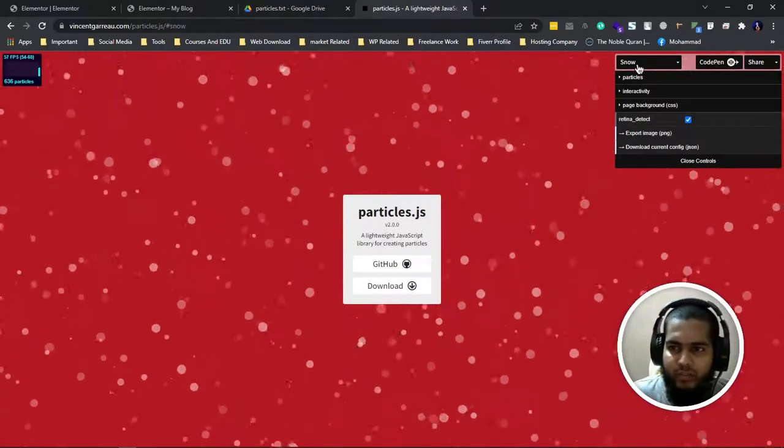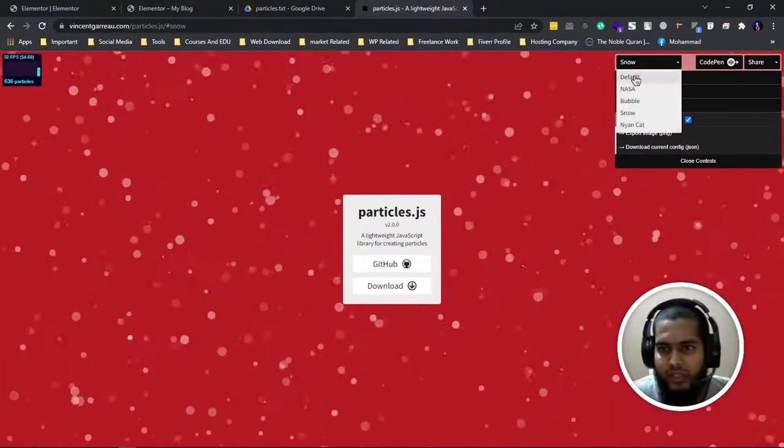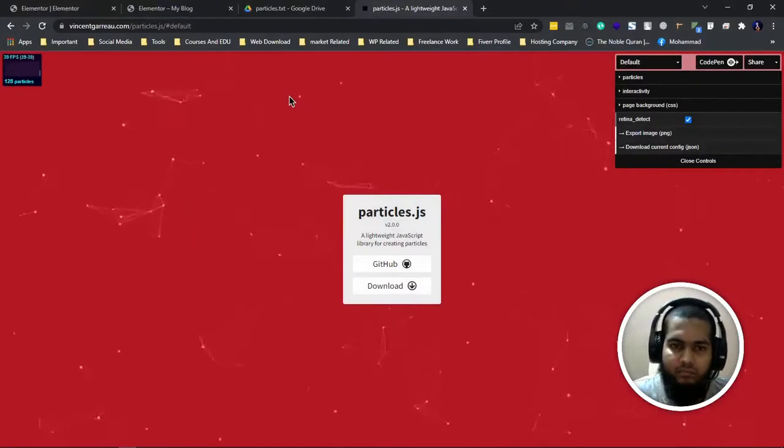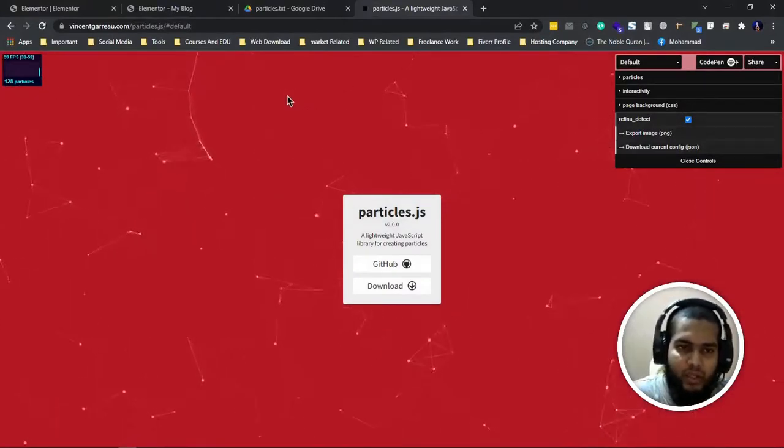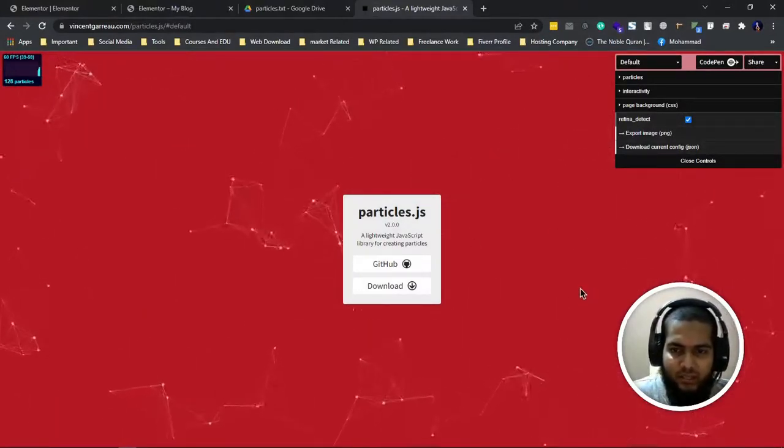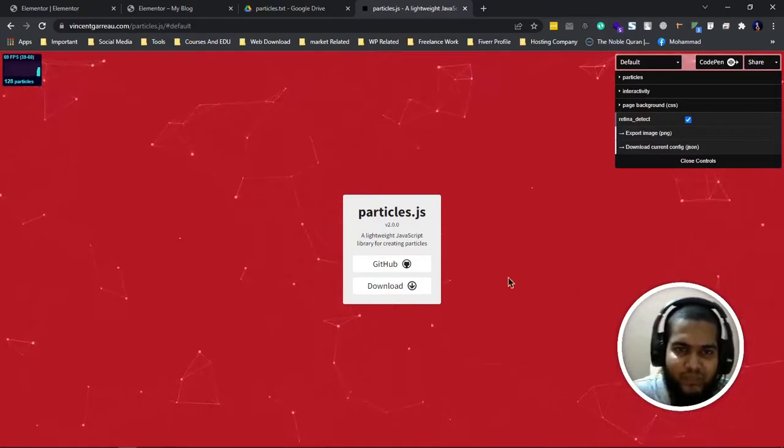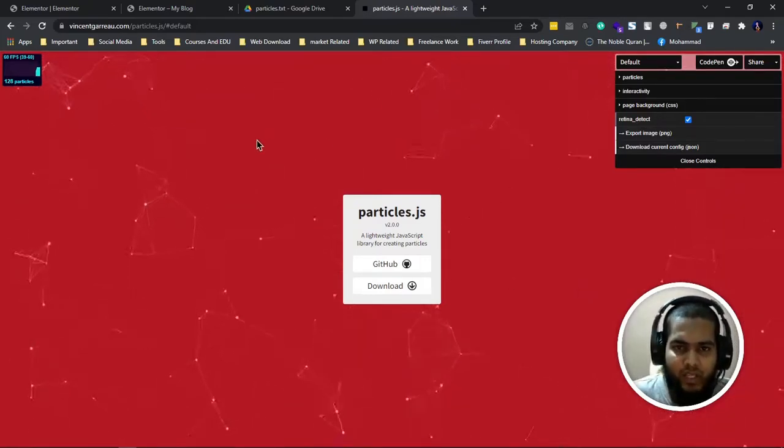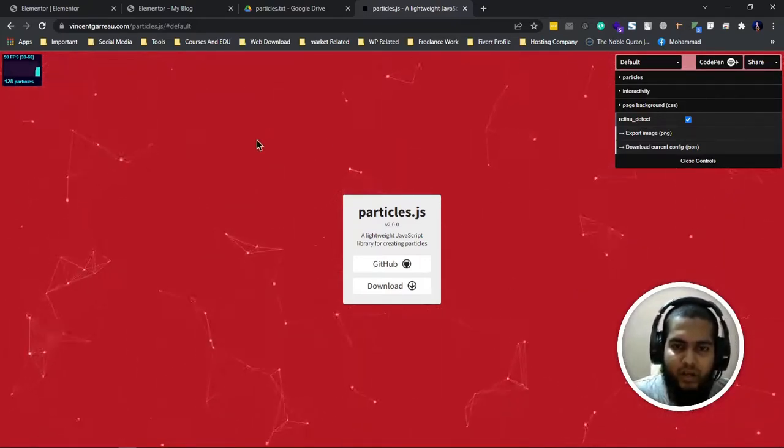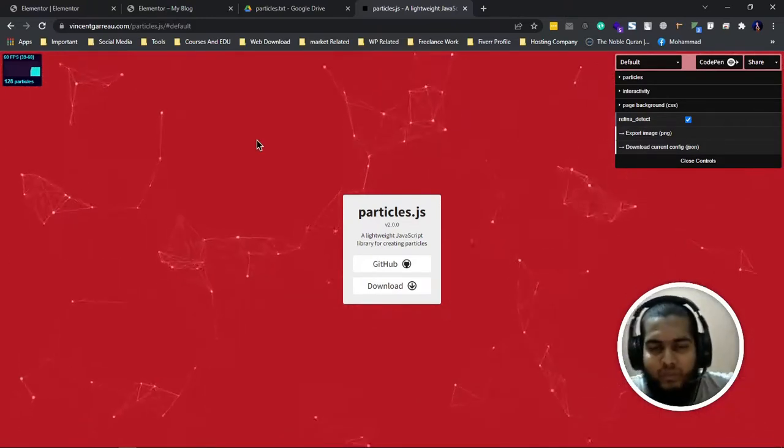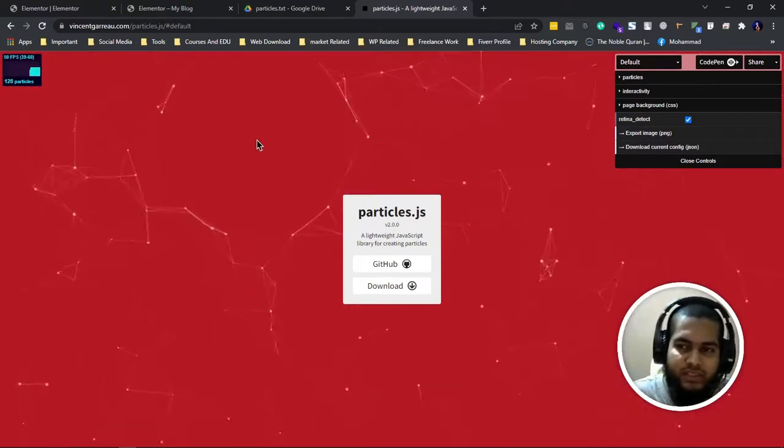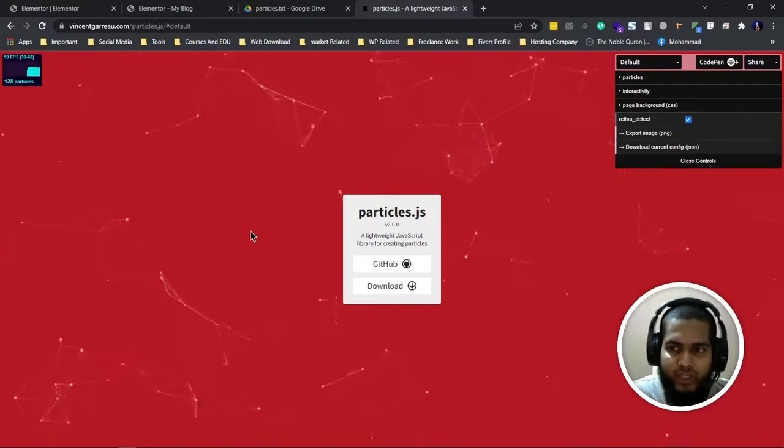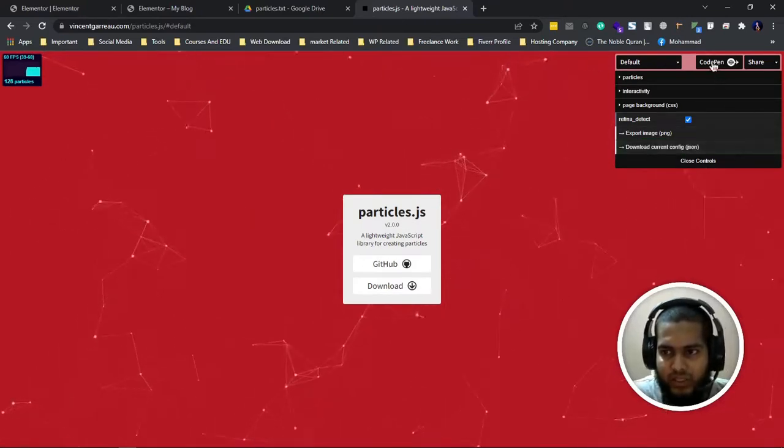It's very beautiful effects. I just love this particle effect. So how can we add this effect on our WordPress website? Let's see. When you come to this link, you have to click on CodePen.